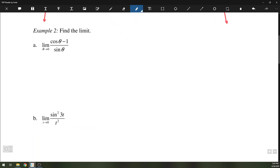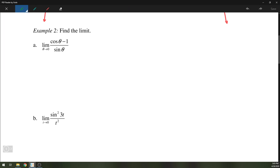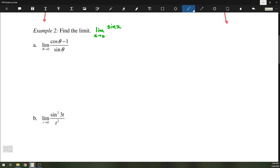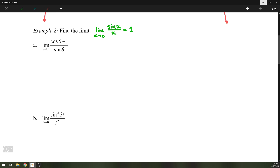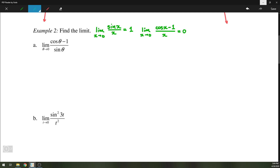Next up, we are going to find some limits — this is also part of the chapter. A couple of limits that will be useful are: the limit as x approaches 0 of sin(x) over x, which we found to be 1, and the limit as x approaches 0 of (cos(x) minus 1) over x, which was found to be 0. We are going to use those to help us find some limits in this next part.